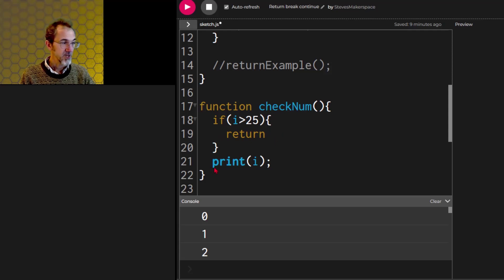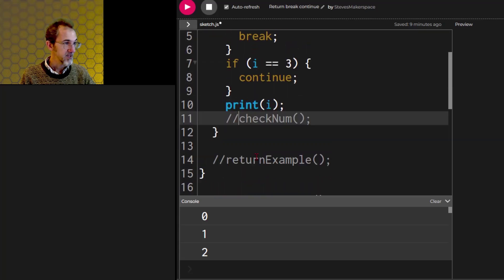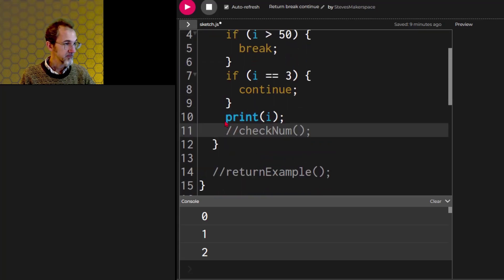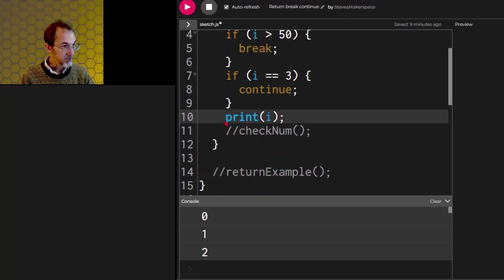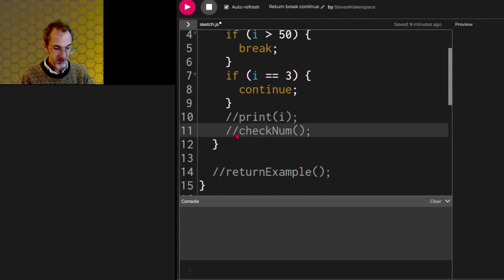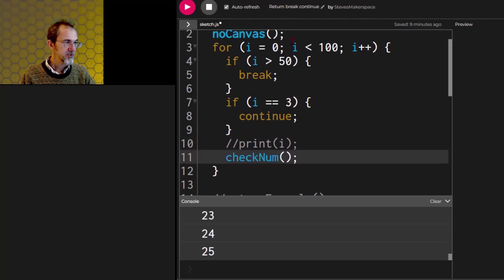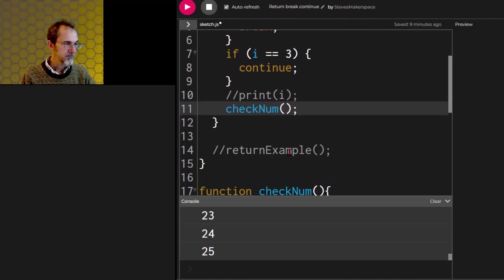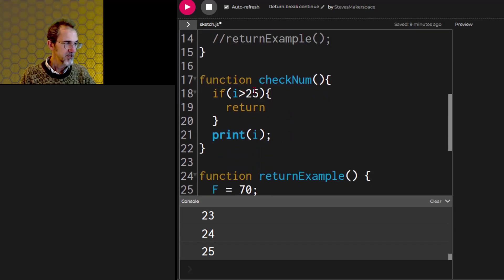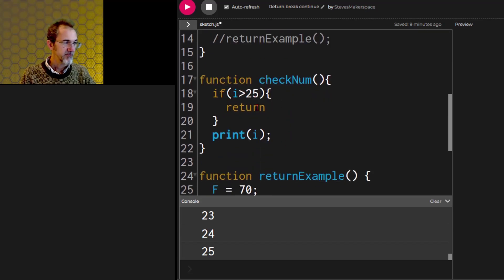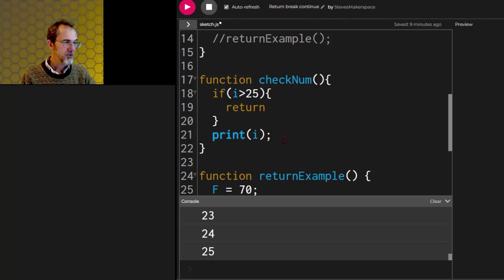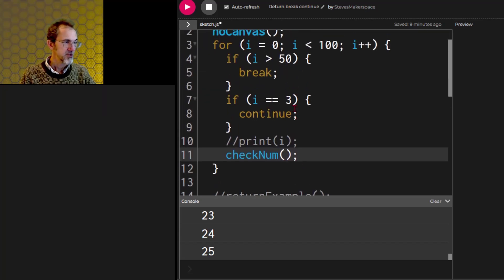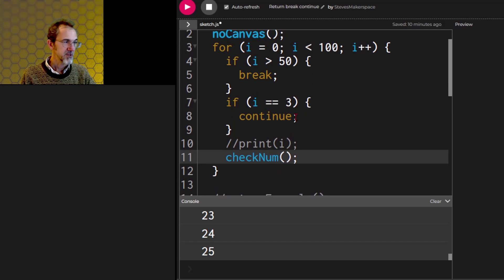Otherwise, it's going to continue on and it's going to print I. So I'm getting rid of this print I and bringing in this check num. So we're going through this for loop. It calls the check num. That comes down here. If I is greater than 25, it's going to return.